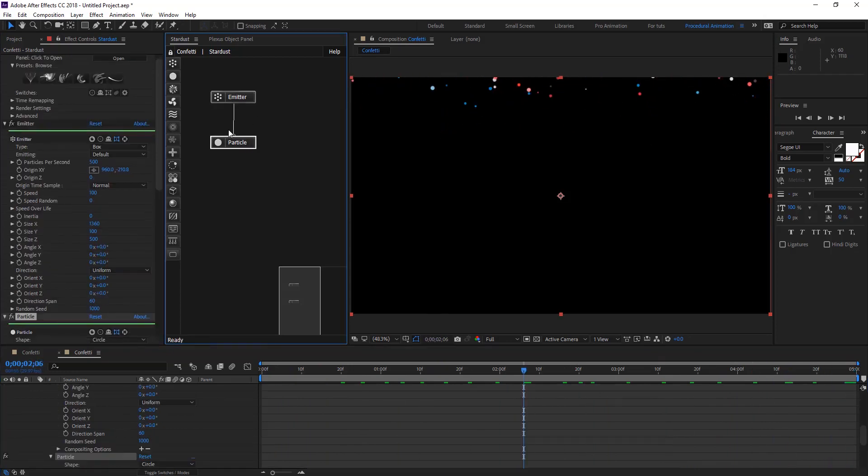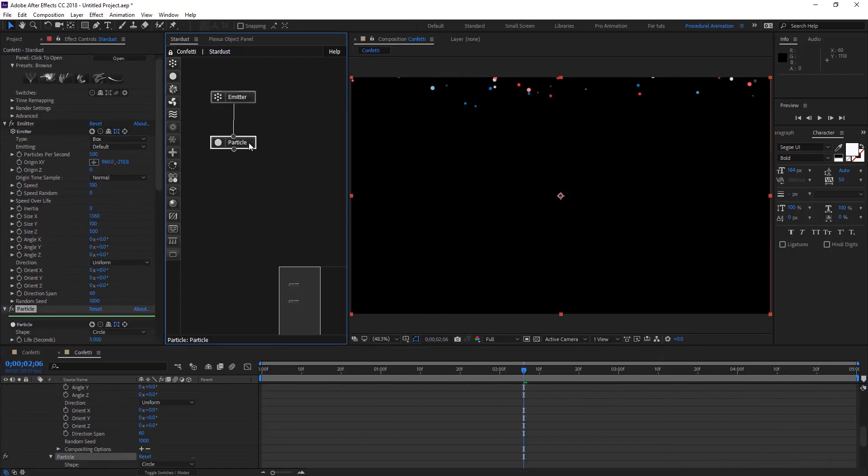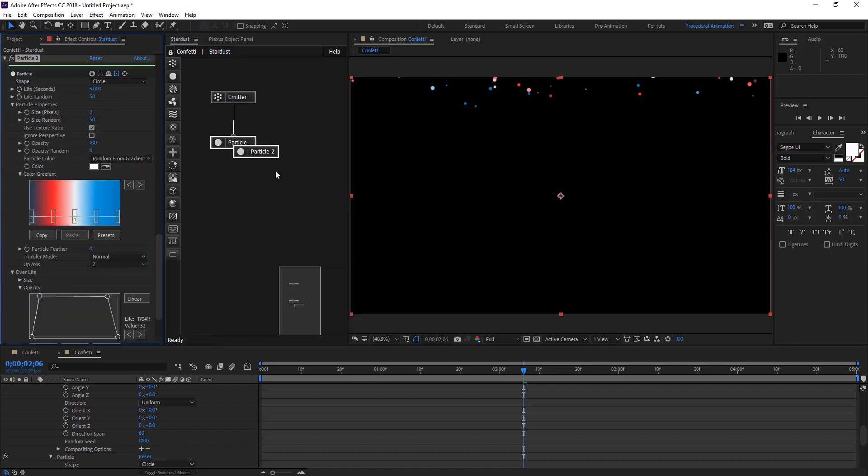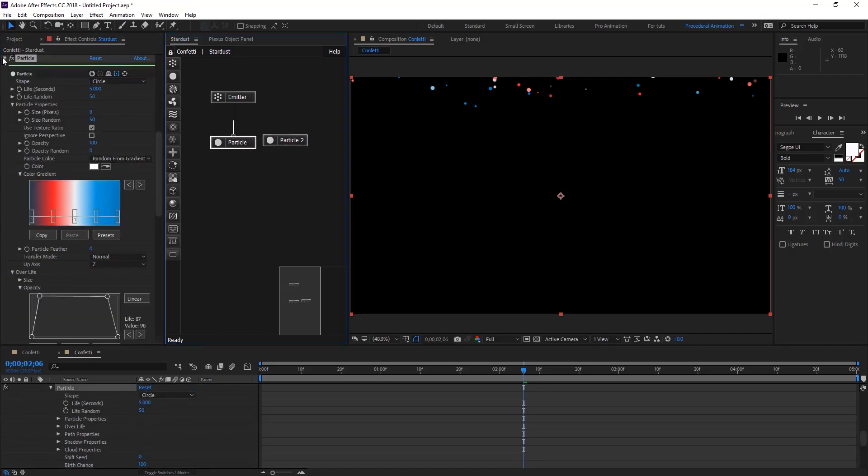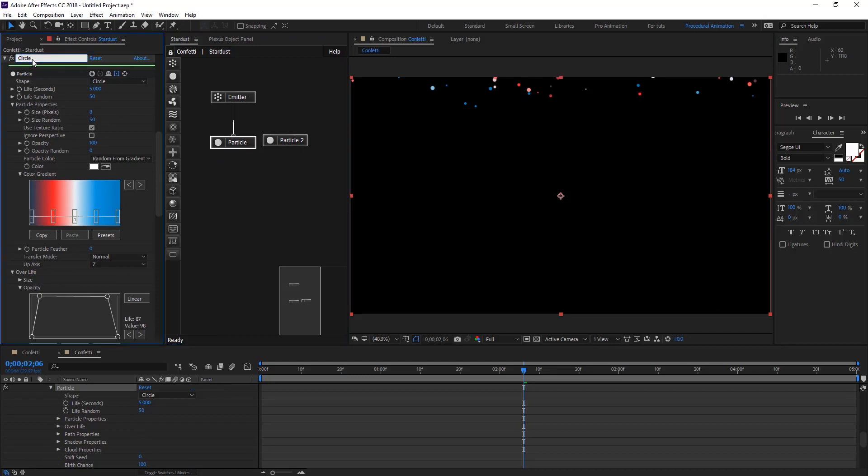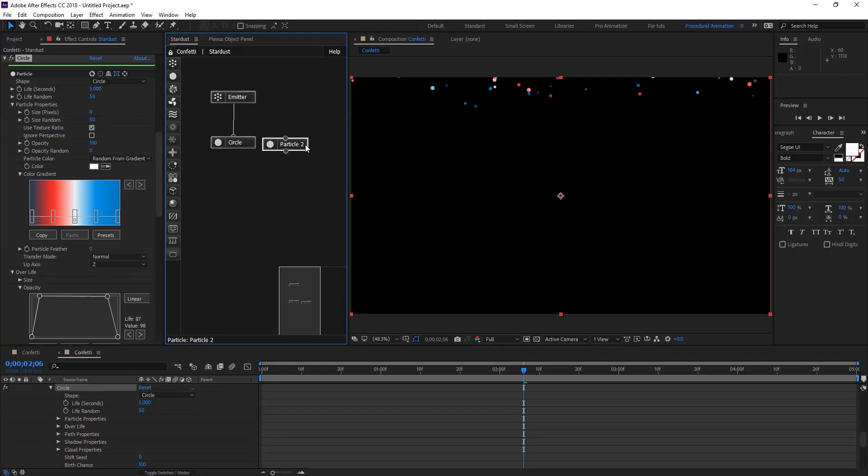Now we're going to duplicate our particle node with Ctrl+D and we have a new one. Let's rename that to circle, and when you name it the node is going to be updated in the Stardust interface.